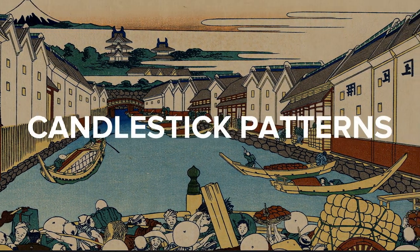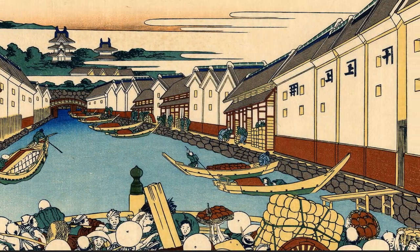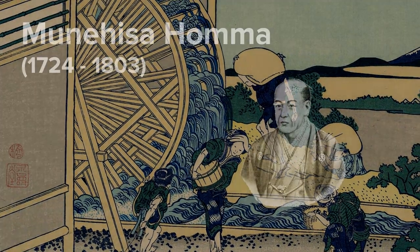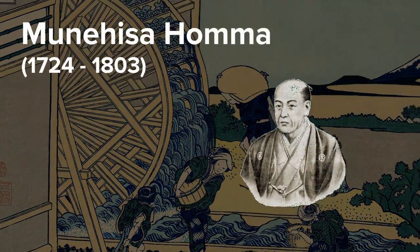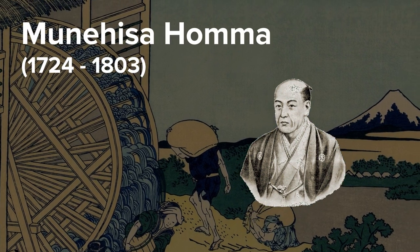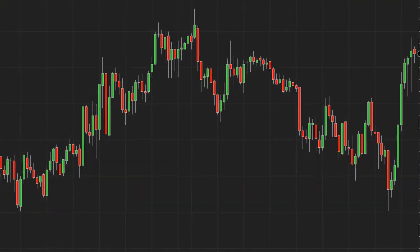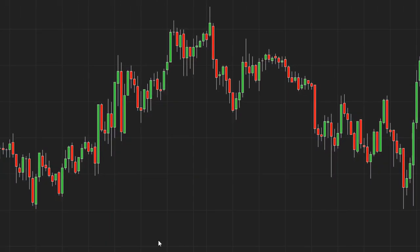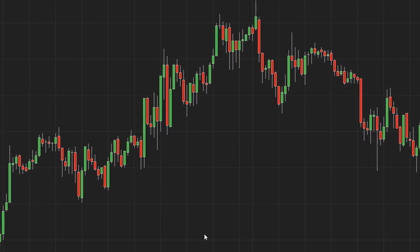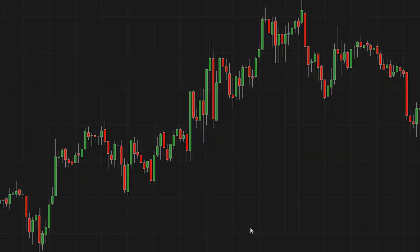The earliest documented use of technical analysis was to track prices of rice in Japan in the 18th century. Munihisa Honma was a rice merchant from Sakata, Japan, who was credited as the father of the candlestick chart. Now widely used in trading, candlestick charts plot as a series of thick bars with thinner wicks which represent price movements for a given period of time.